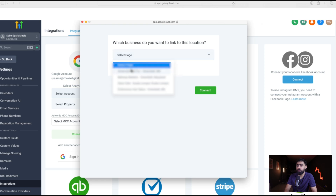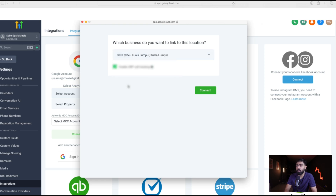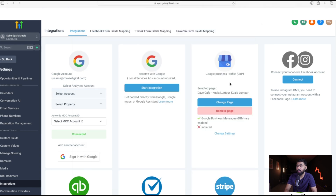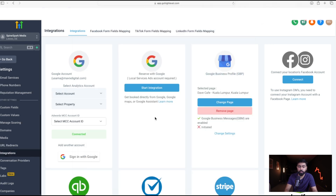Once a Google account is selected, it gives you a dropdown of the Google Business listings you have. Select the right one and then enable GBP call tracking. If you leave this checked, the number you just bought in Go High Level will replace the number on your Google listing, so when leads call your business it comes through Go High Level. Click Connect and you'll see it linked under Google Business Profile.